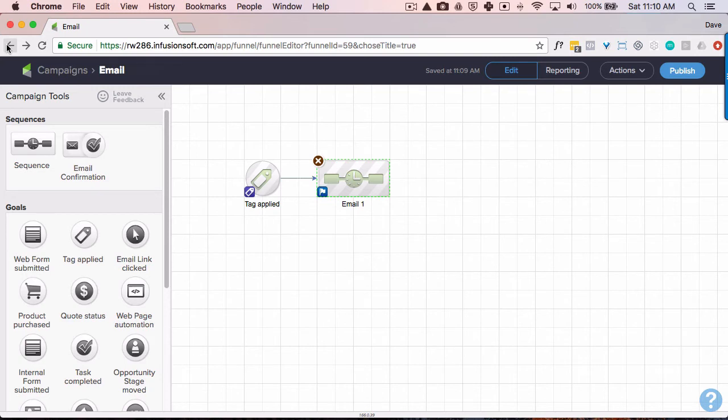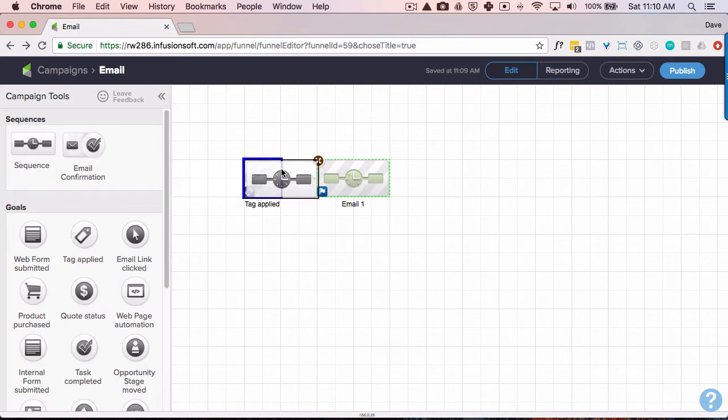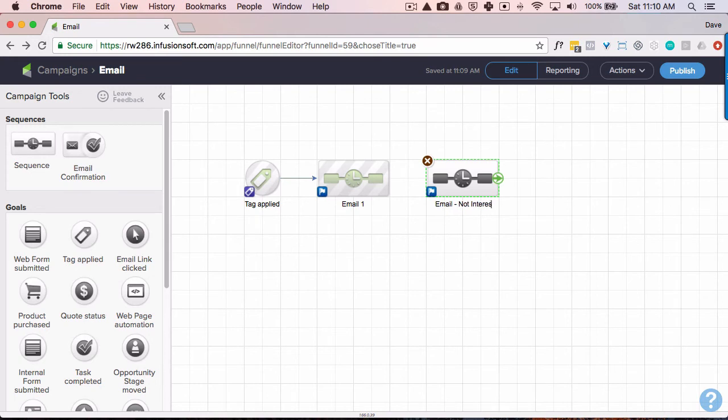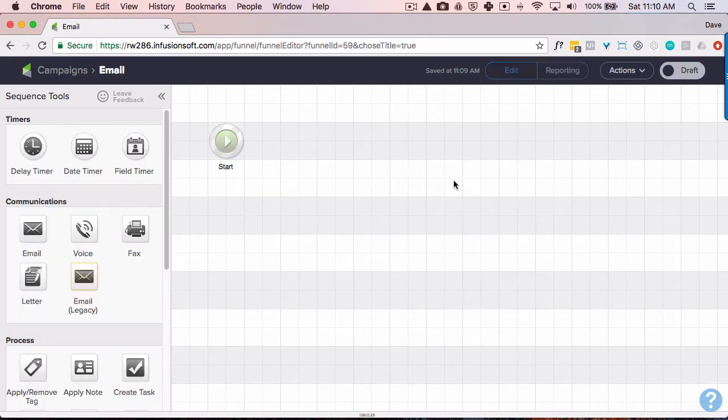So if they make it through here and they haven't done anything, we want to add a tag that basically says they are not interested. Not interested. And let's apply that tag.